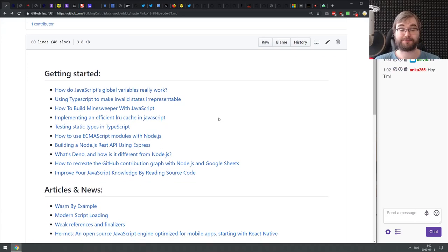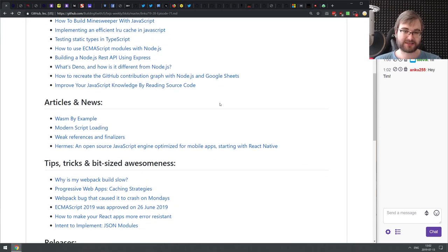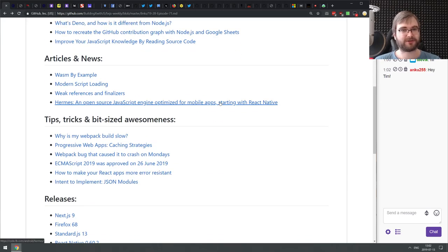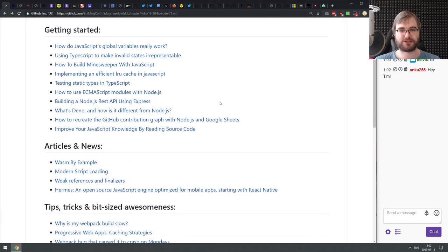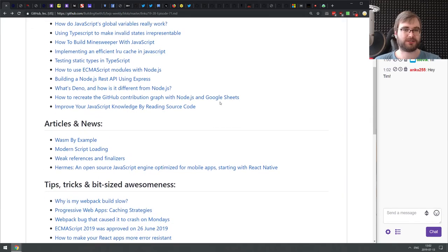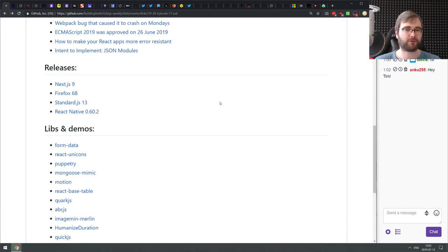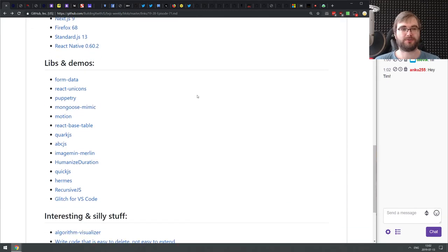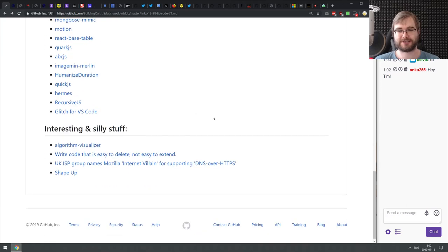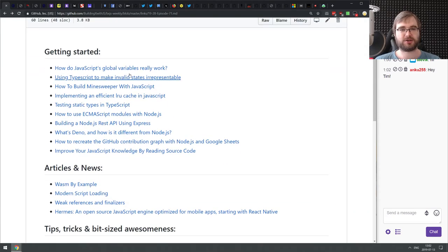We don't really actually have that many things today. For some reason, this week was a bit chill and slow going. I guess we do have quite a few very interesting announcements and releases, but let us just get started.